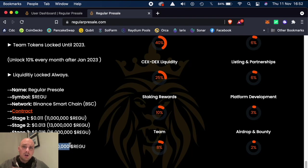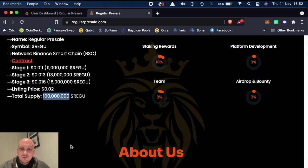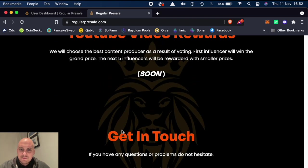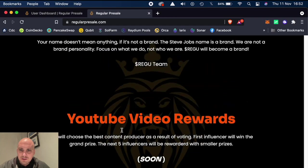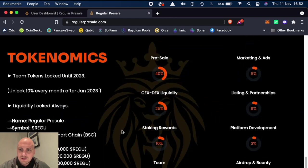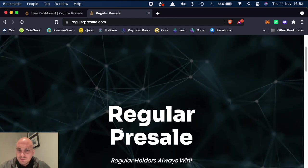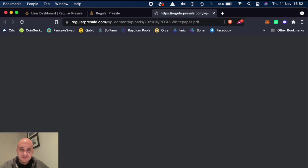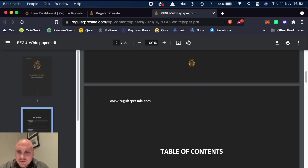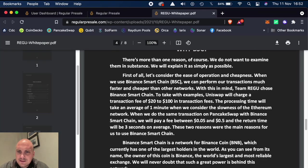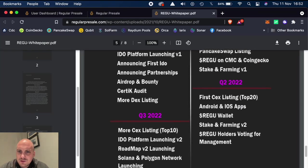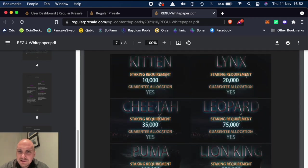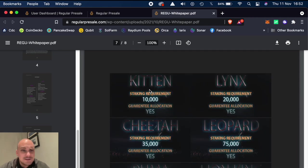And it seems like there's also, if you have a certain amount, you get different levels of it as well. I'll see if it's got, I think I need to go into the full-on white paper. So the white paper is, I think if you get to 10,000, you're a kitten. You're a kitten if you're 10,000.